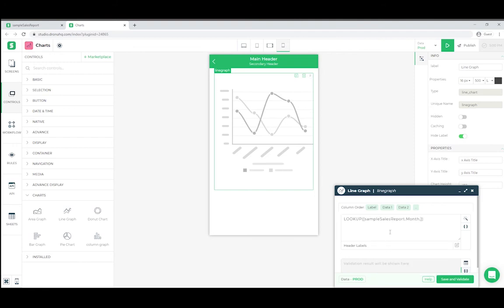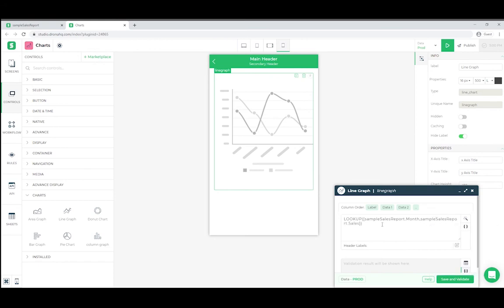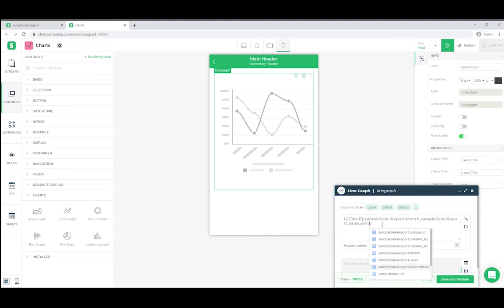Next you can pick any of the two columns. In this case we will pick Sample Sales Report dot sales and then Sample Sales Report dot expenditure.